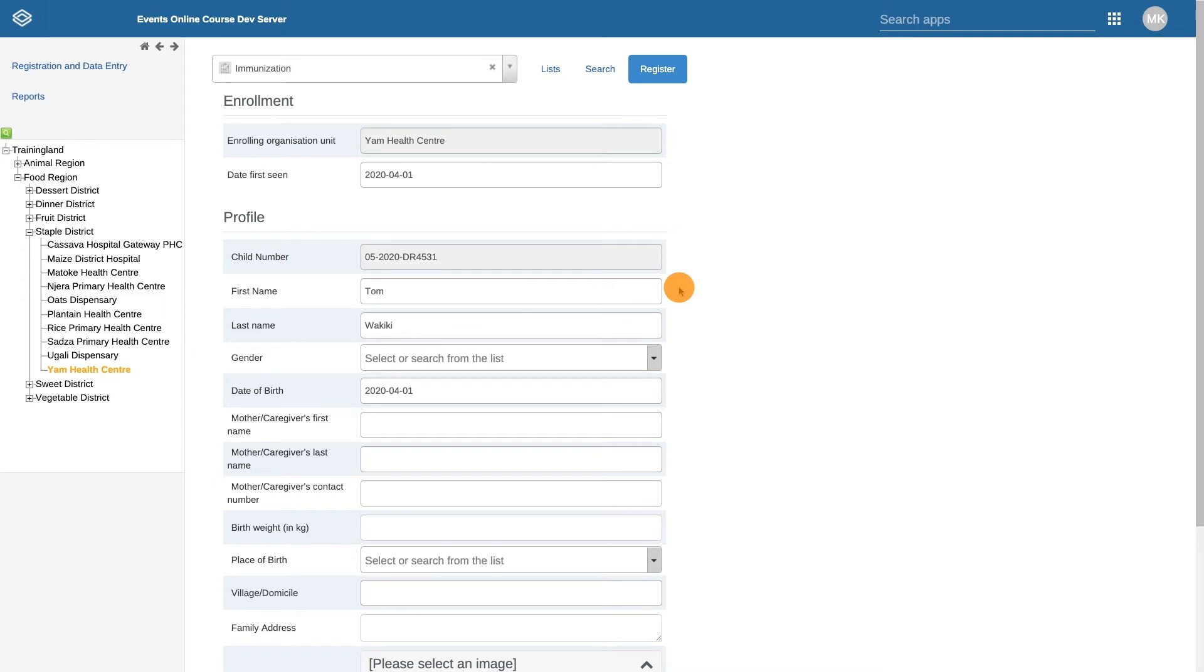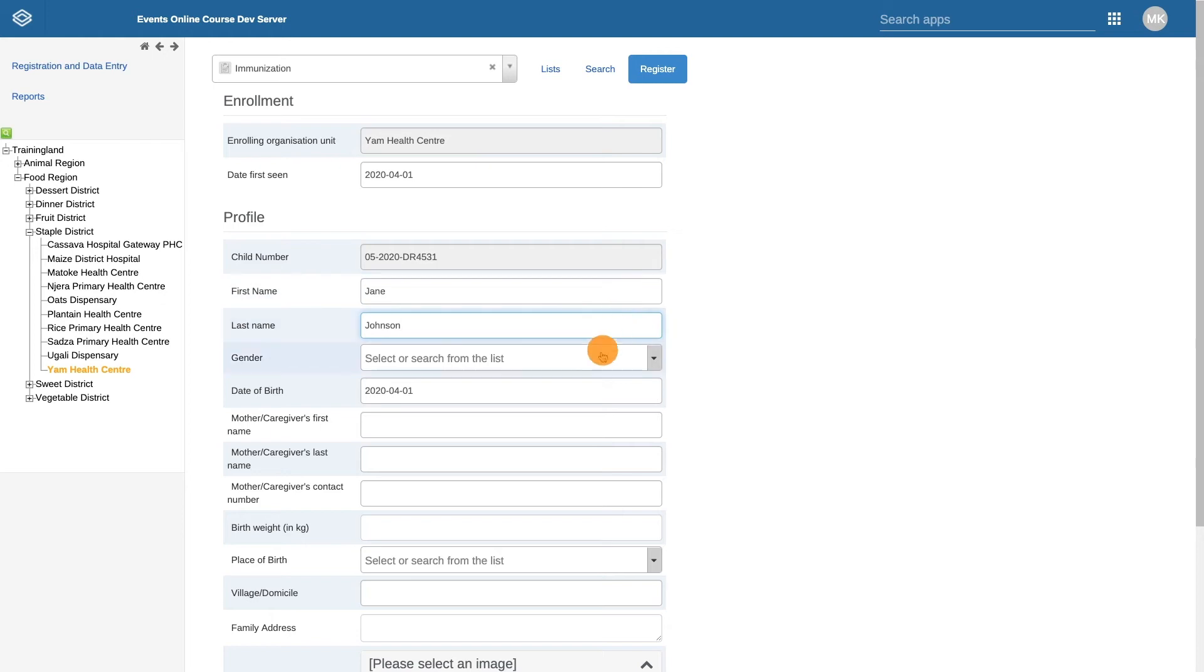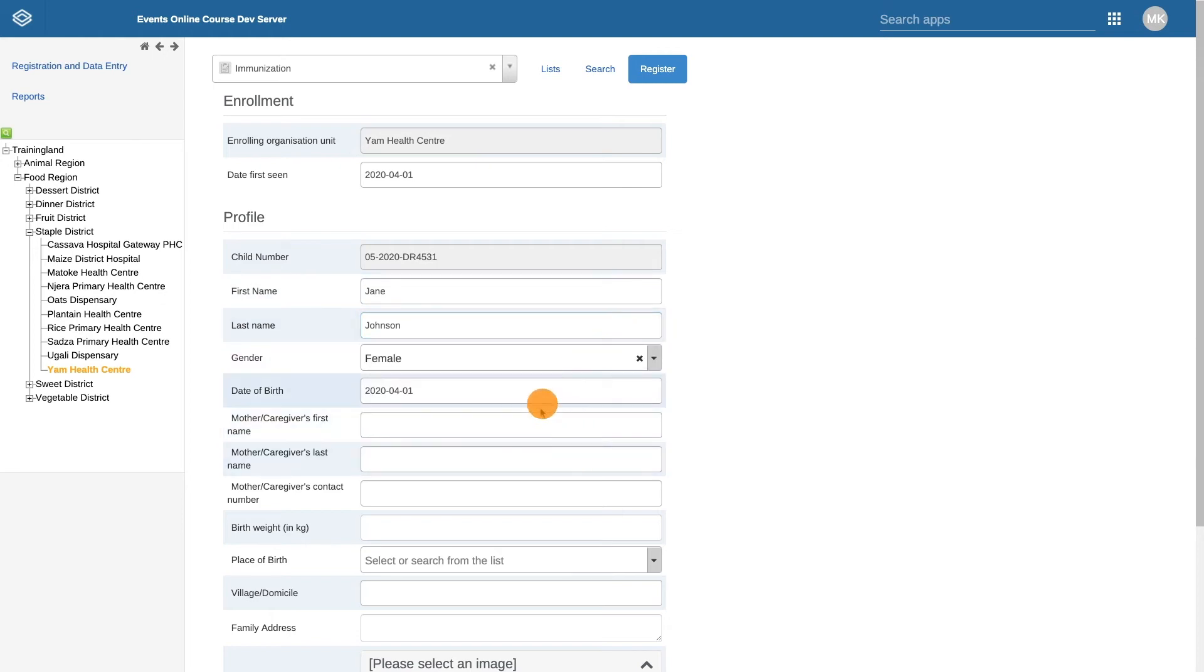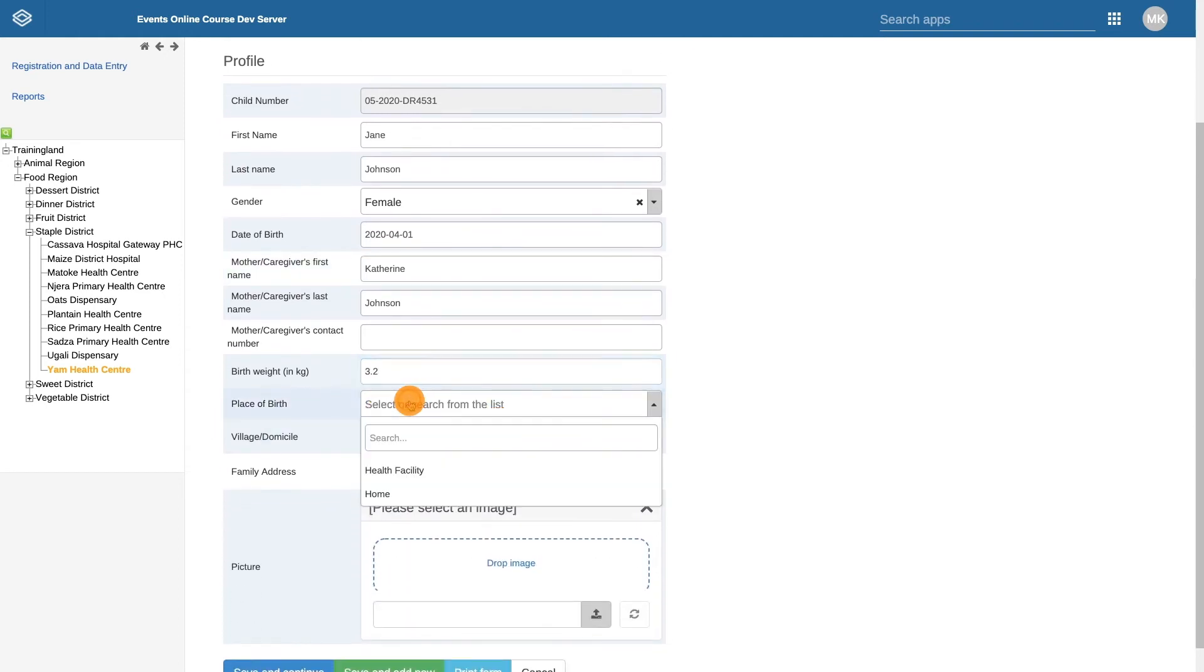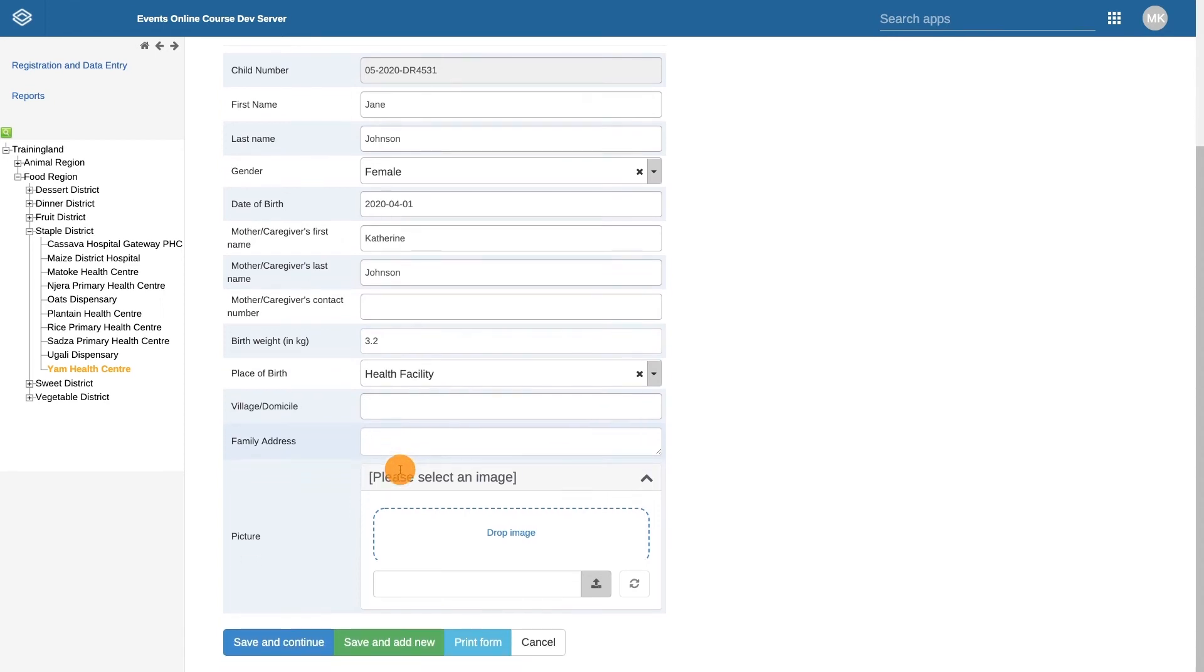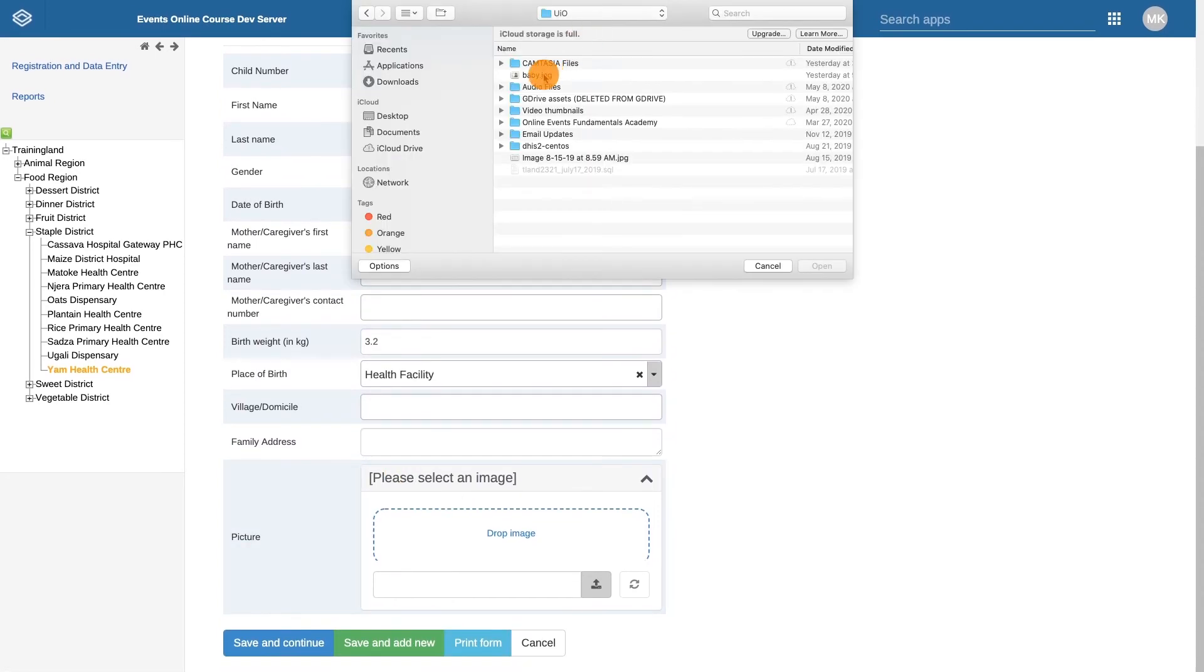Let's fill in some of the other main attributes associated with the child: the first name, last name, gender, information about their mother or caregiver, birth weight, place of birth, and an image of the child.